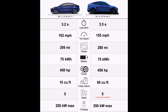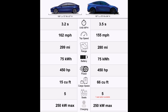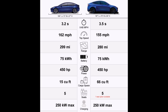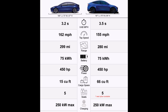Range: the Tesla Model 3 has a range of 299 miles per single charge, while the Tesla Model Y has a range of 280 miles per single charge. So there's a 19-mile difference between the Model Y and the Model 3.